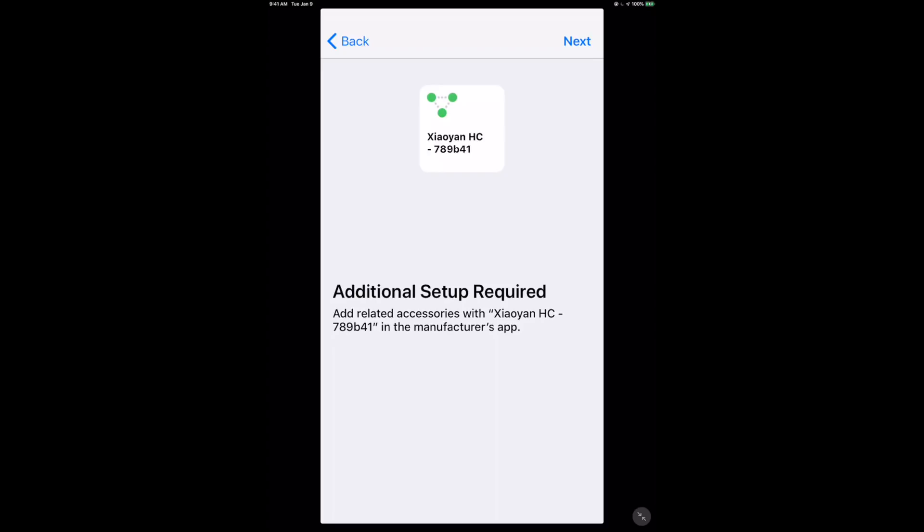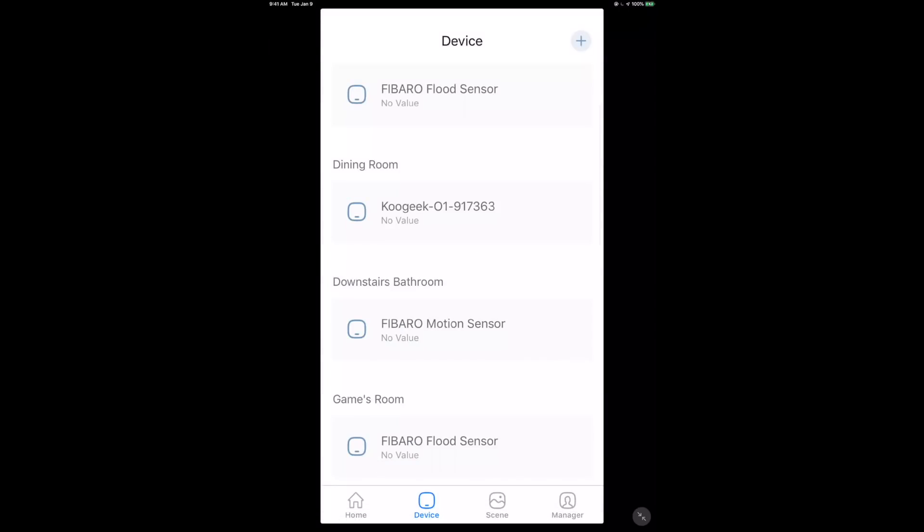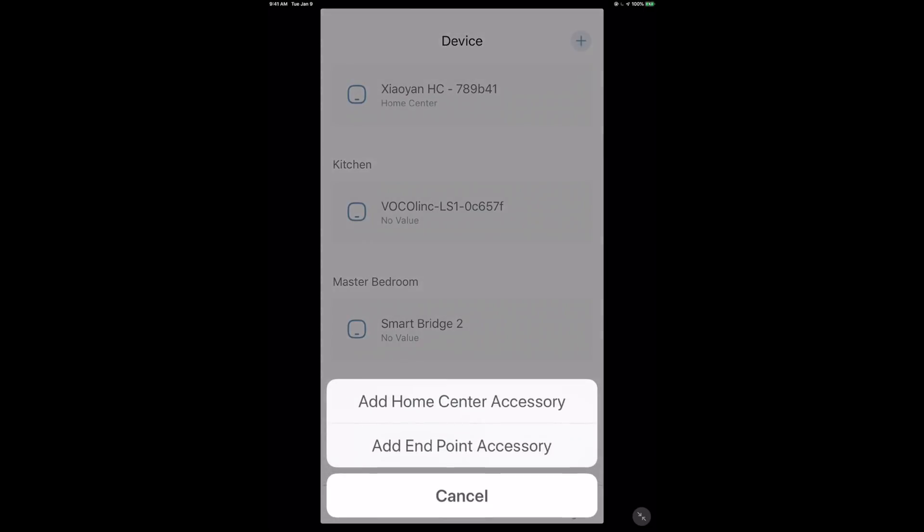It says additional setup required - please see the manufacturer's app, because the accessories are not Bluetooth or Wi-Fi, they're not native HomeKit, they need a bridge device, which is what the Xiaoyan app is doing.